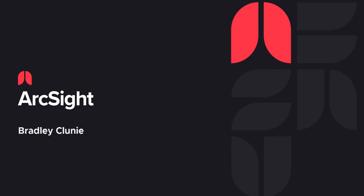Hello everyone, my name is Bradley Clunie. I'm an ArcSight software developer and I'm going to showcase how the dashboards help us resolve real-life attacks.